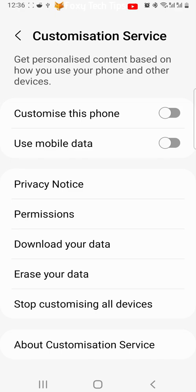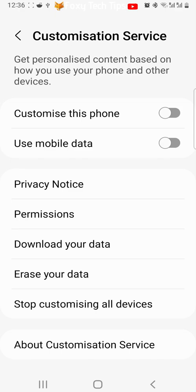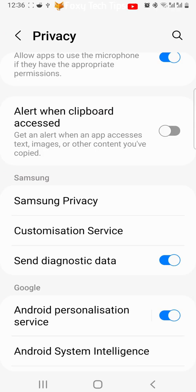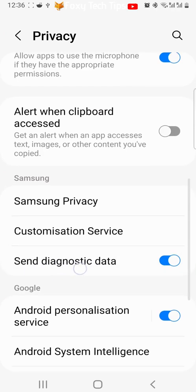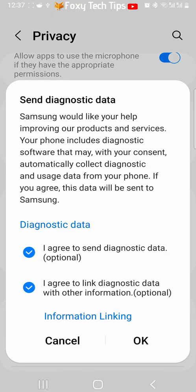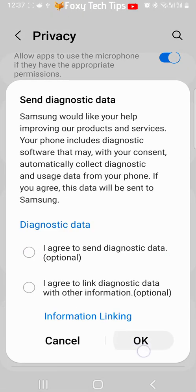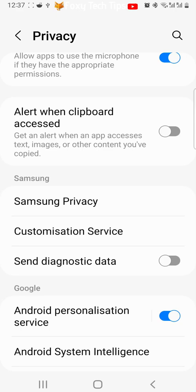Go back to the privacy settings and tap on send diagnostic data. Tap the checkboxes to stop Samsung from collecting diagnostic data from your phone. Tap OK when you have unchecked the boxes. The toggle should then be off.